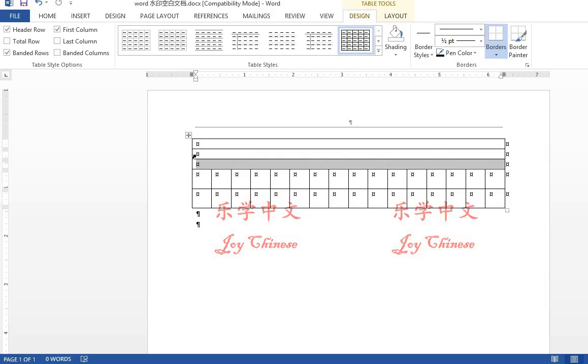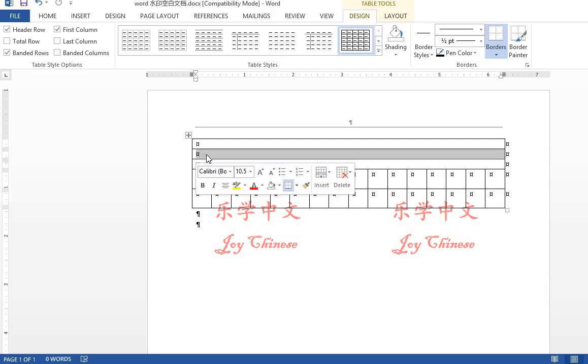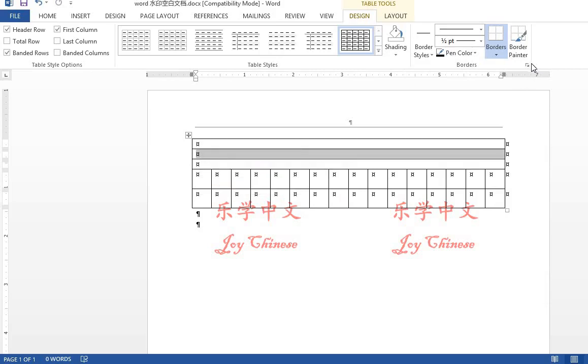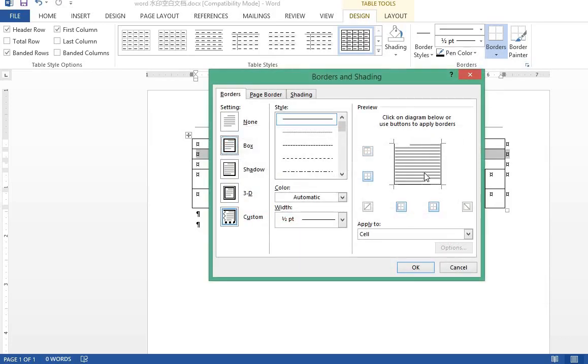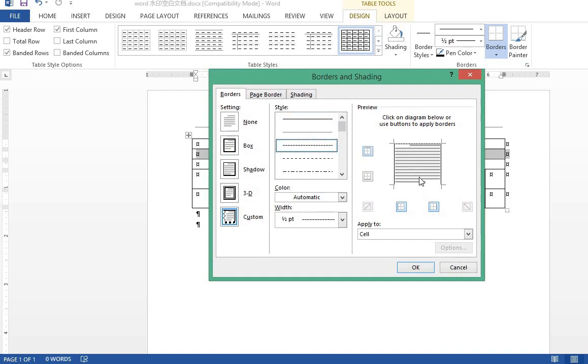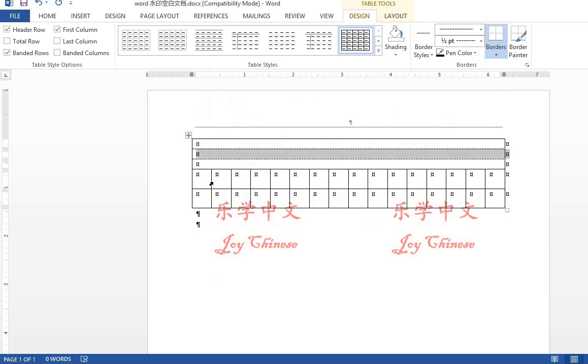Now we will format the borders. Select the second row. Go to borders. Remove the top and bottom. Select the dot lines, and put them in the middle.